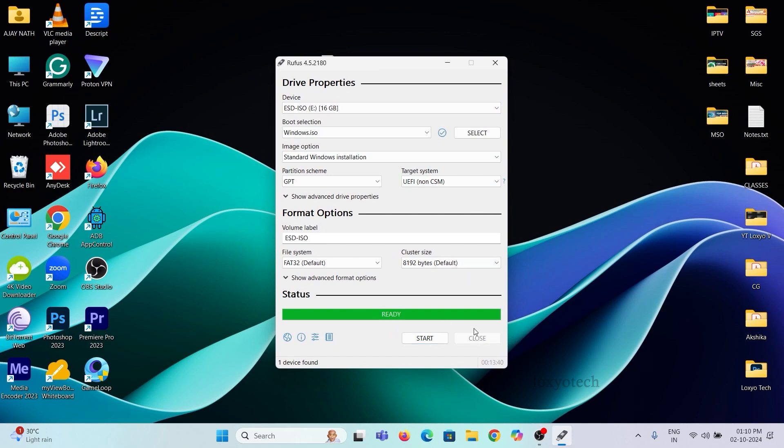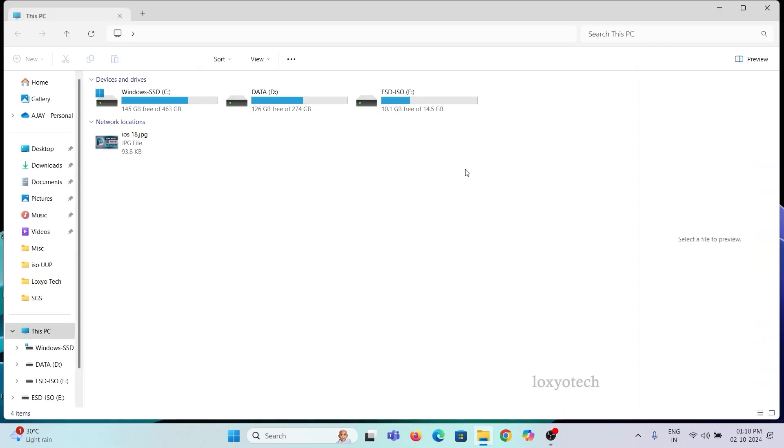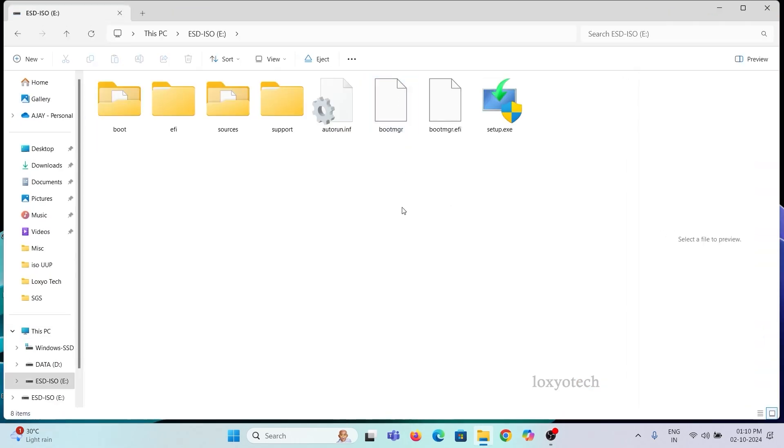Boot from the pen drive and follow the instructions for a clean new install. Or if you want to upgrade from Windows 11 23H2 to 24H2...